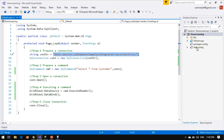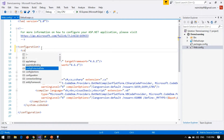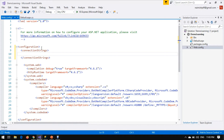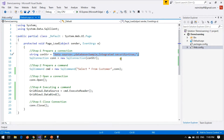Instead of writing the connection string on every page, we keep it in one place — that is our configuration file. Every application has a configuration file. I open the Web.config file of this application. Inside the configuration tag we add one section having the name connectionStrings. Inside connectionStrings we first add the name of the connection string, which is a user-defined name — we write 'connection_str'.